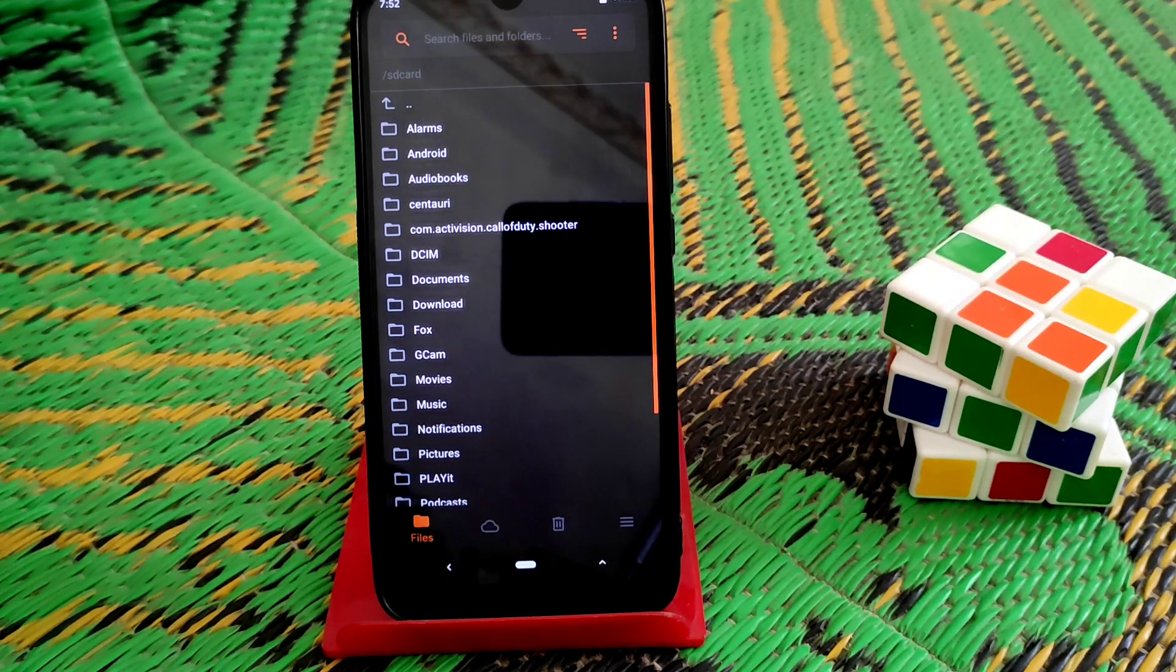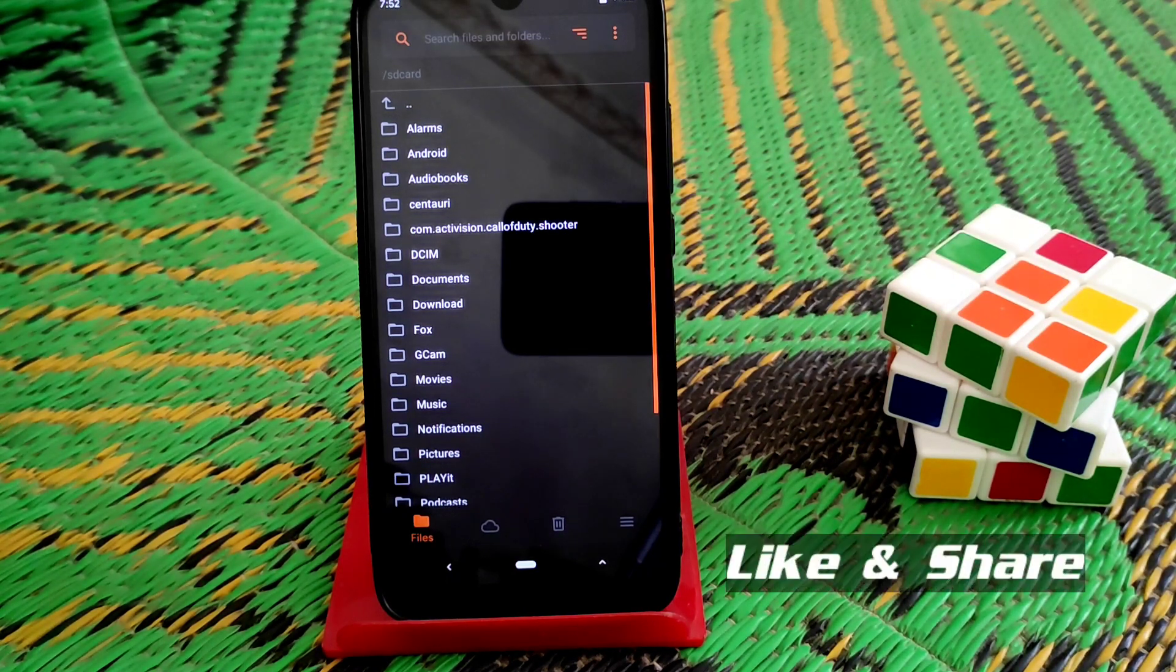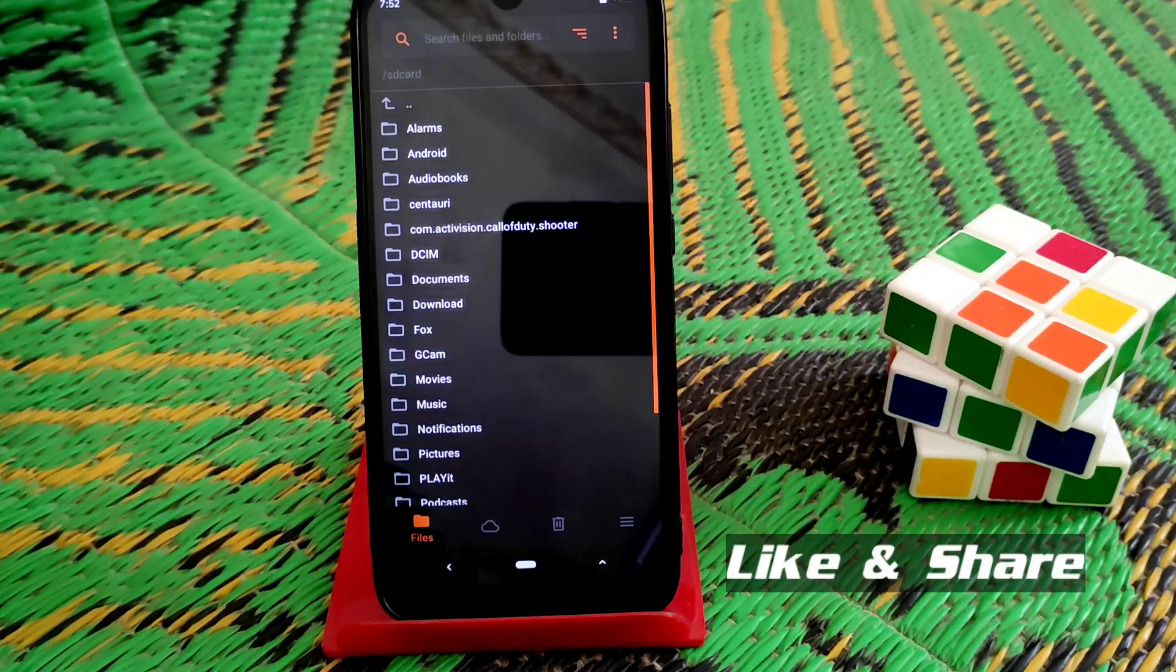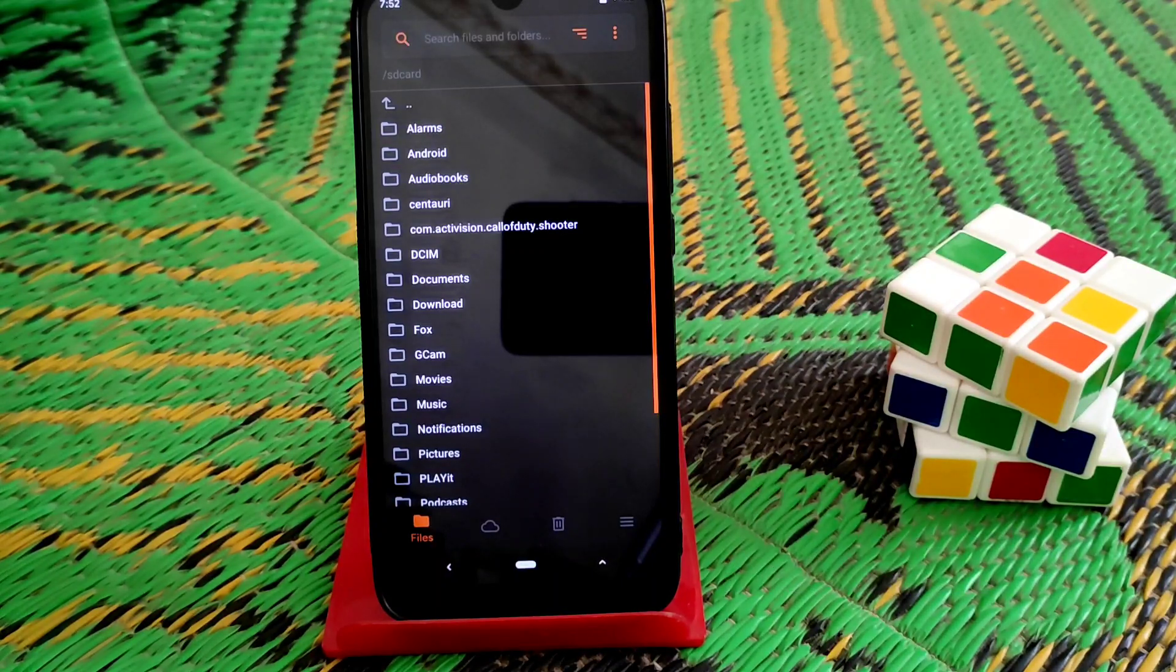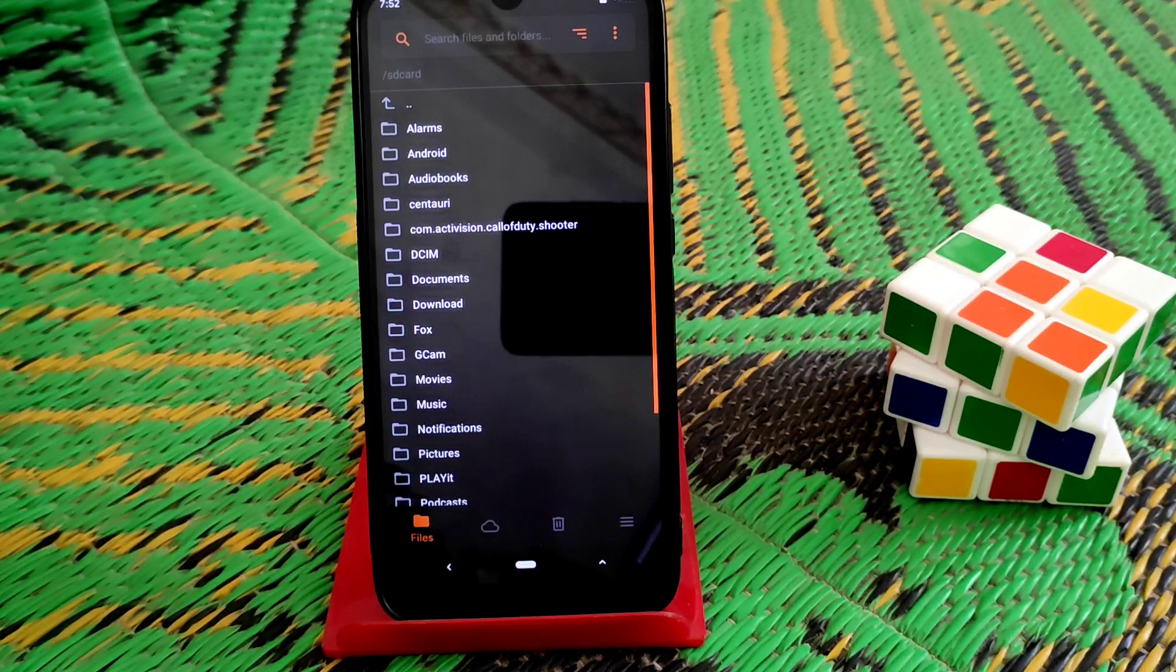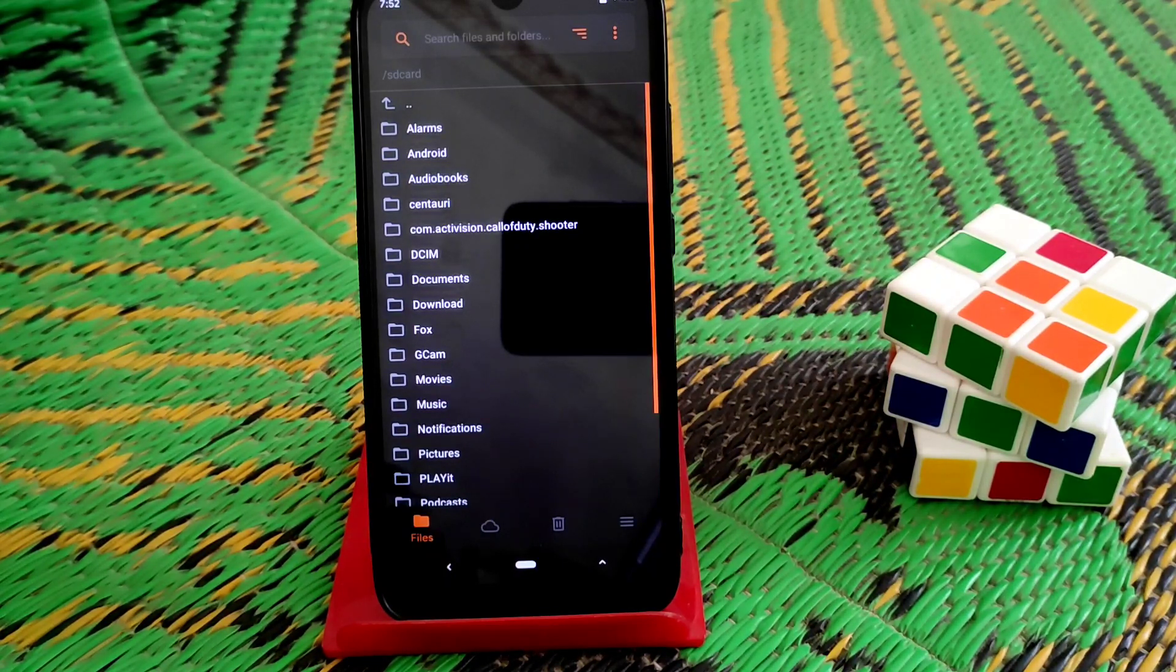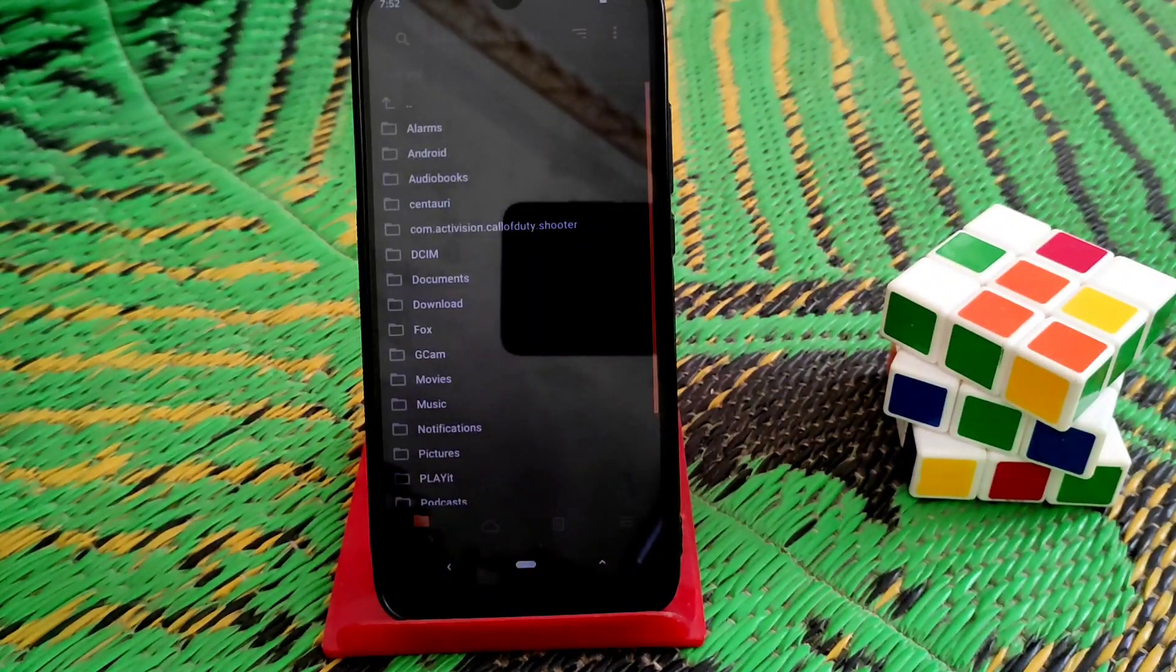Welcome back to another video. Today I'm going to show you how to install Resurrection Remix ROM on Redmi 7 and Redmi Y2. This is Android 10. There is Android 11 available, but we're going to flash the Android 10 ROM. Let's see how it performs.